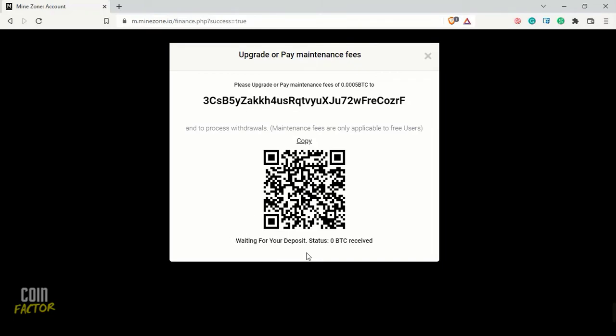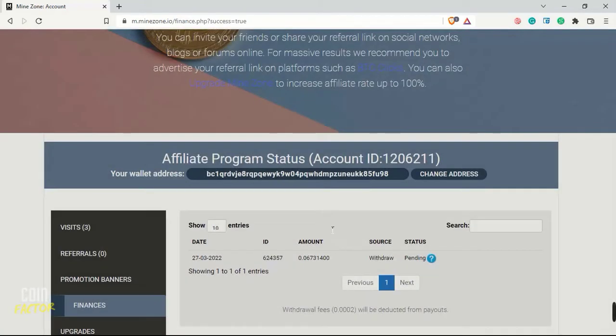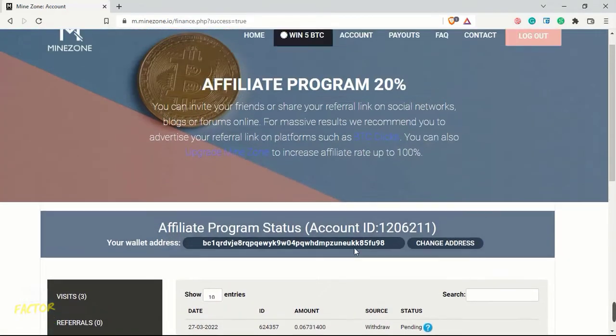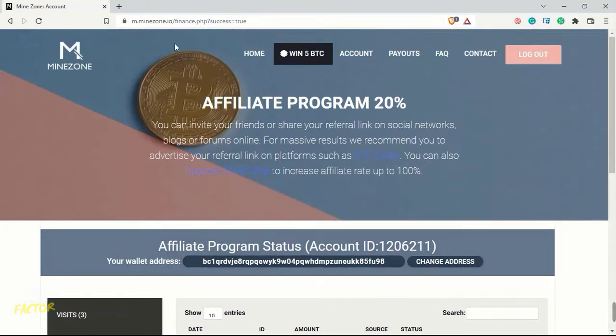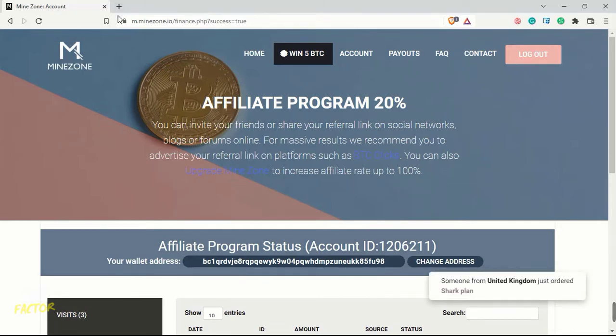This is a guaranteed scam. Let's close this one. We should not deposit into these kind of sites where they are asking for payment. You don't get by paying 0.0005 BTC and expecting 0.06 BTC. This is a definite scam.